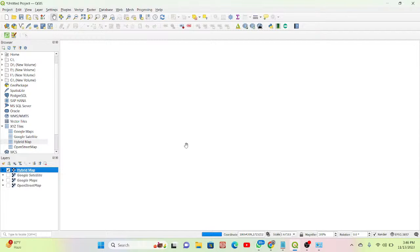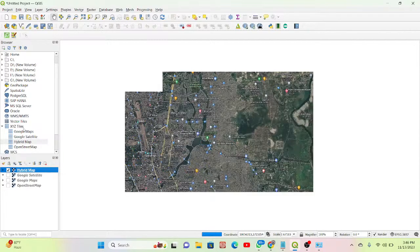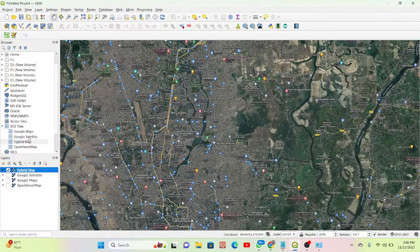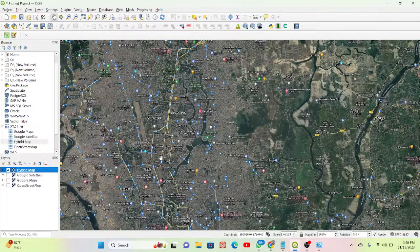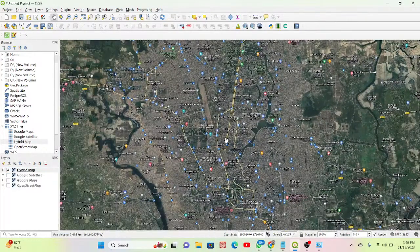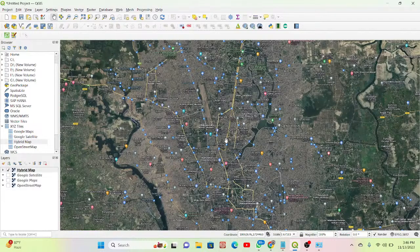So this is the process for adding different types of maps — Google Maps, Google Satellite, Hybrid map, and OpenStreetMap — we can easily add all of them in our QGIS software and work with them. That's all for today, but we'll also try to discuss another new topic next time.